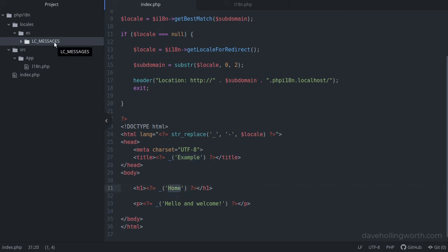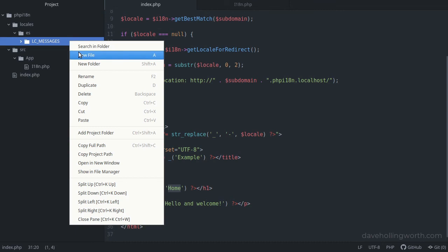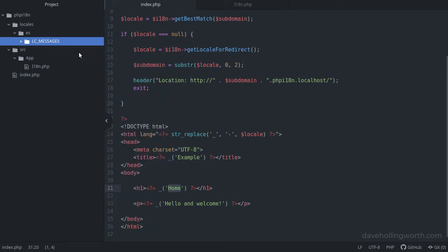The LC_MESSAGES folder is where we create the translation files. GetText uses the PO file format — these are just text files with a specific structure. We could create this manually, but one of the strengths of GetText is the tools available that make this process much easier.